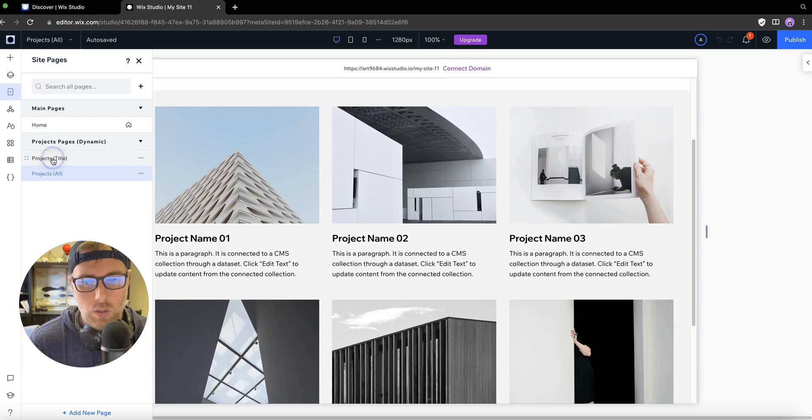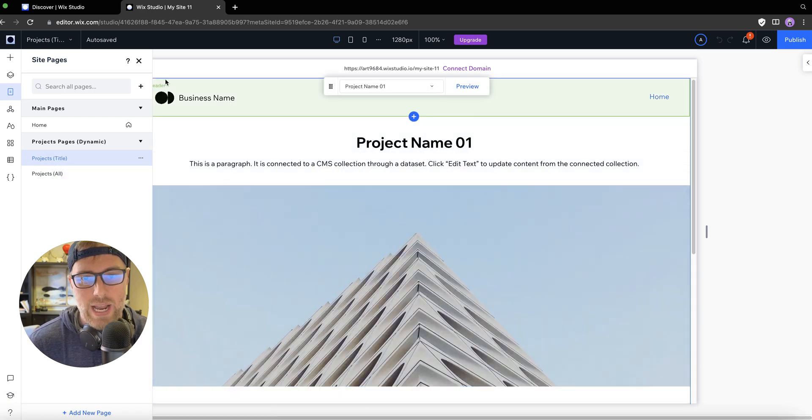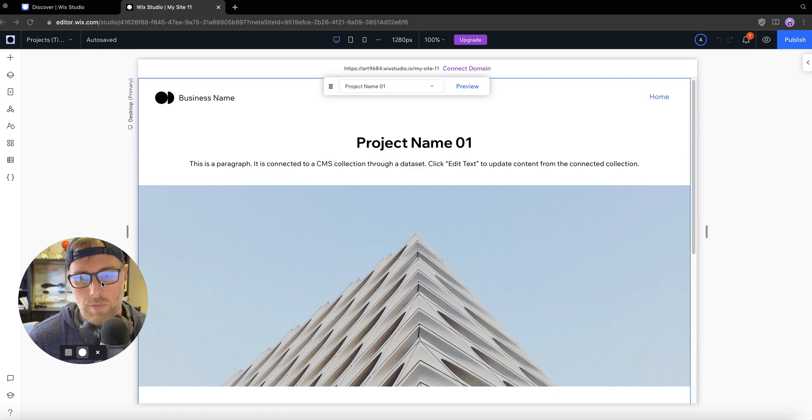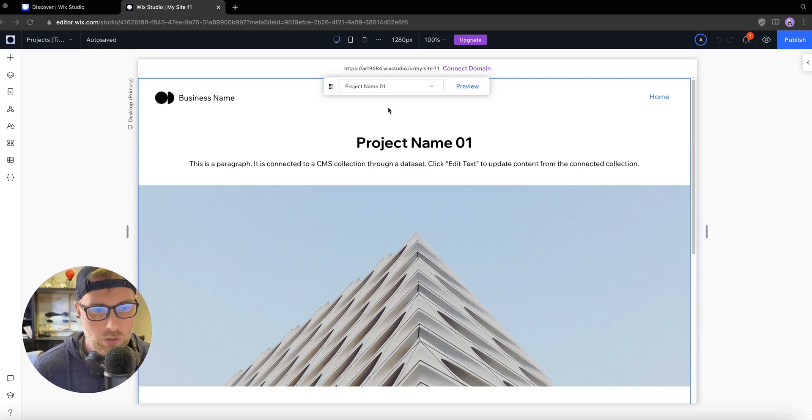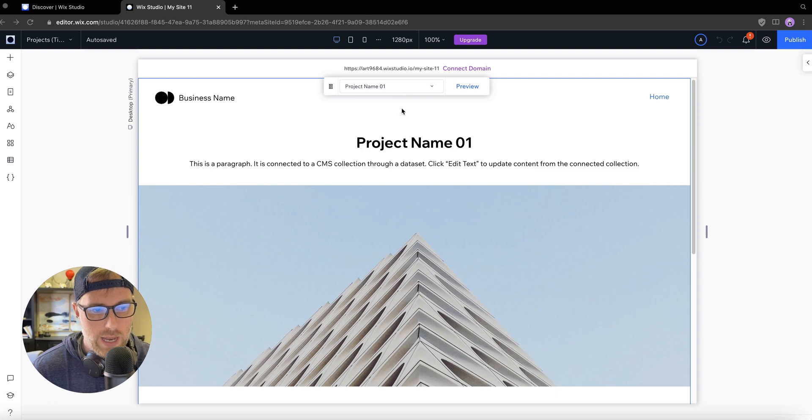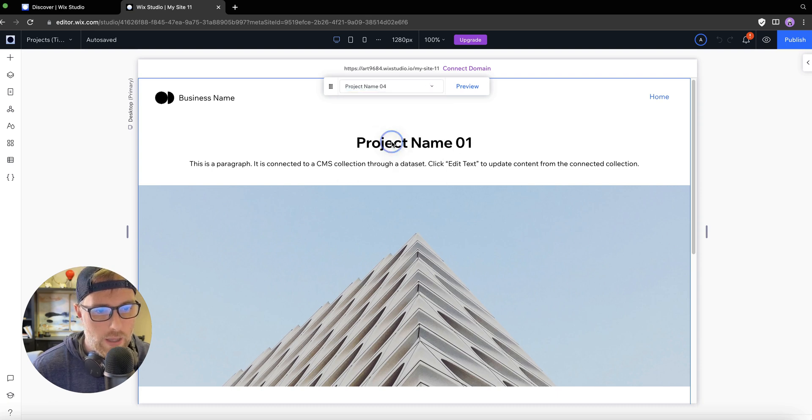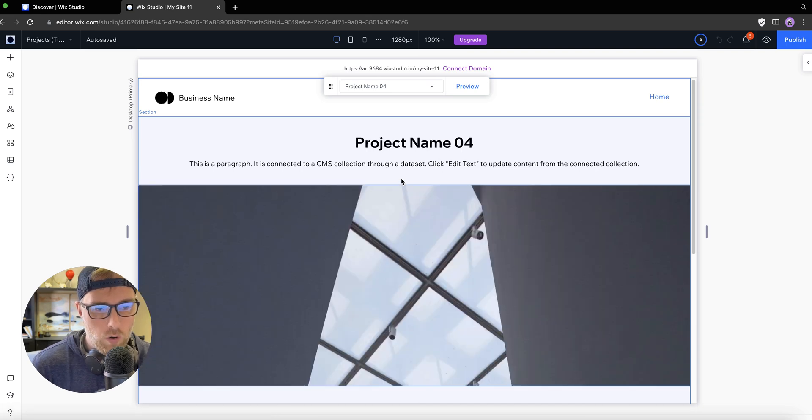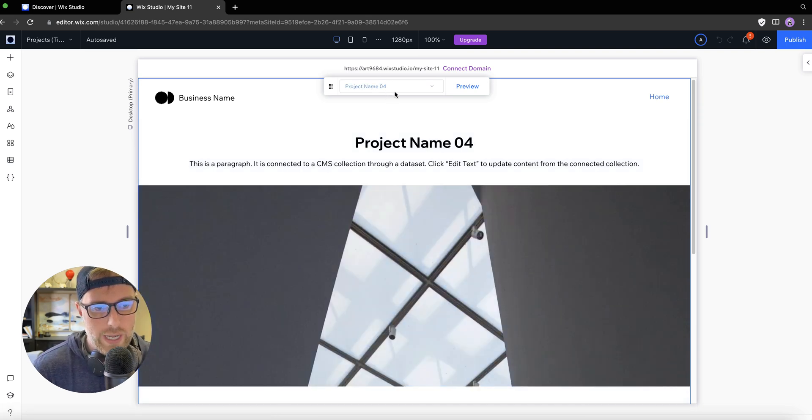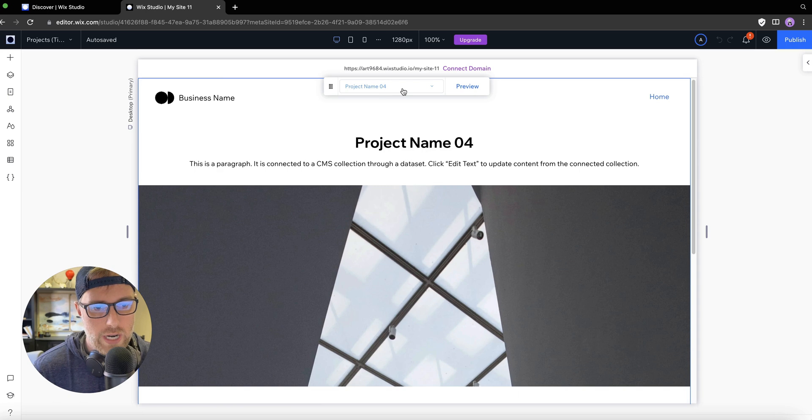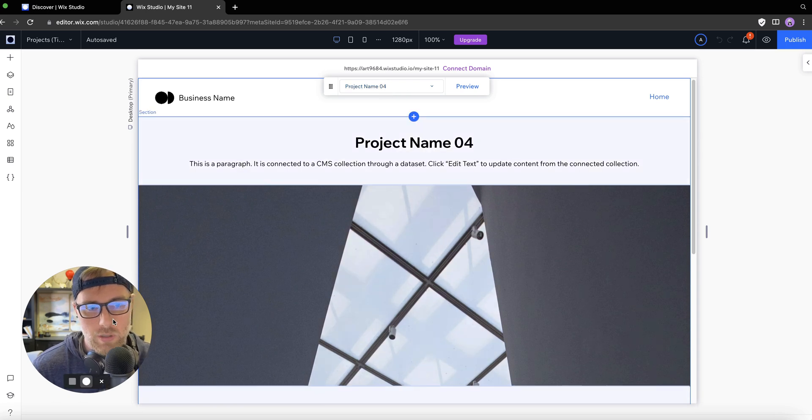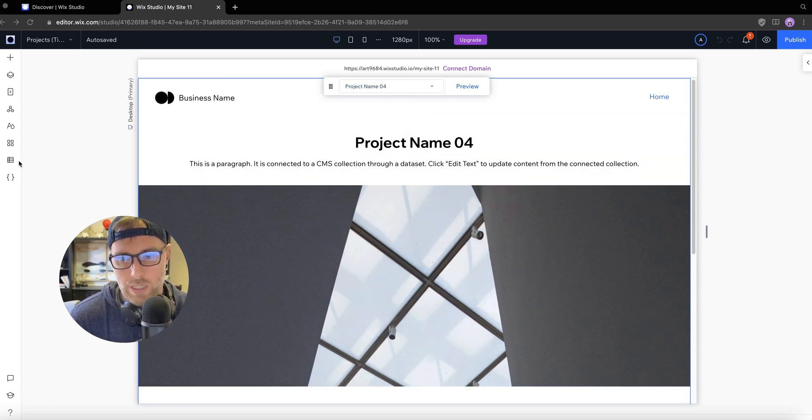But what it's also done is it's created a dynamic page for each one of the projects in our content management system, which is super nice. As you can see, we're looking at project name number one. But we have collection items for all of our projects here. We can actually preview them individually. And these are all created dynamically when you add an item to the CMS.